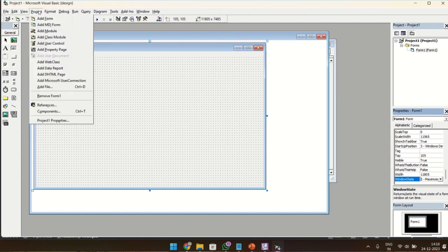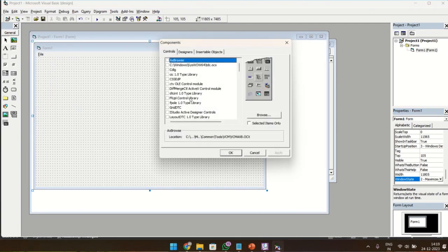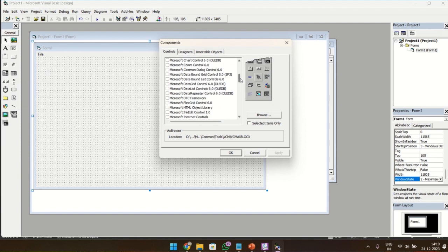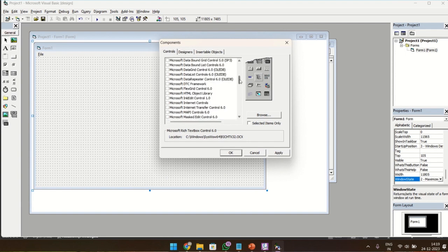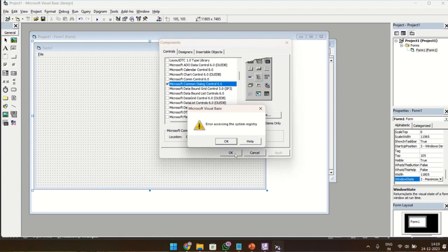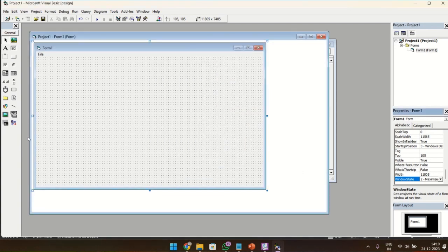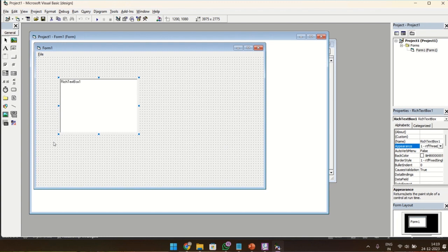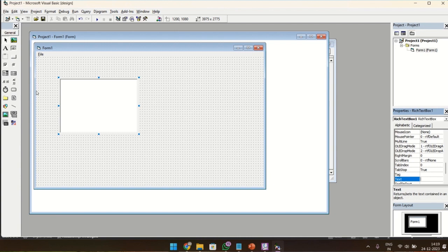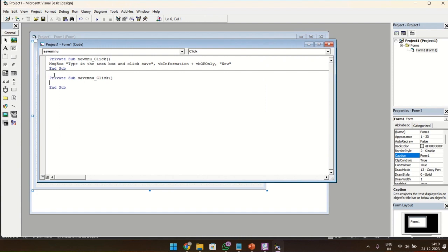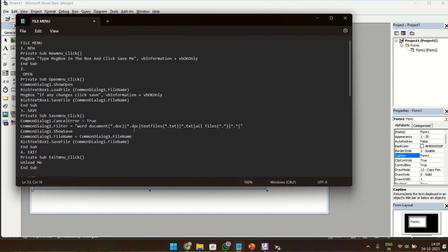And from the components, choose Microsoft Rich Textbox Control and Microsoft Common Dialog Control. We can use the normal text box, but we'll just see what is Rich Textbox. It is also similar to the text box. Just draw it over the screen and remove the text which is present in the text box as we do for the normal text box. To finish off quickly, we have already typed the codings. I'll copy and paste it here.